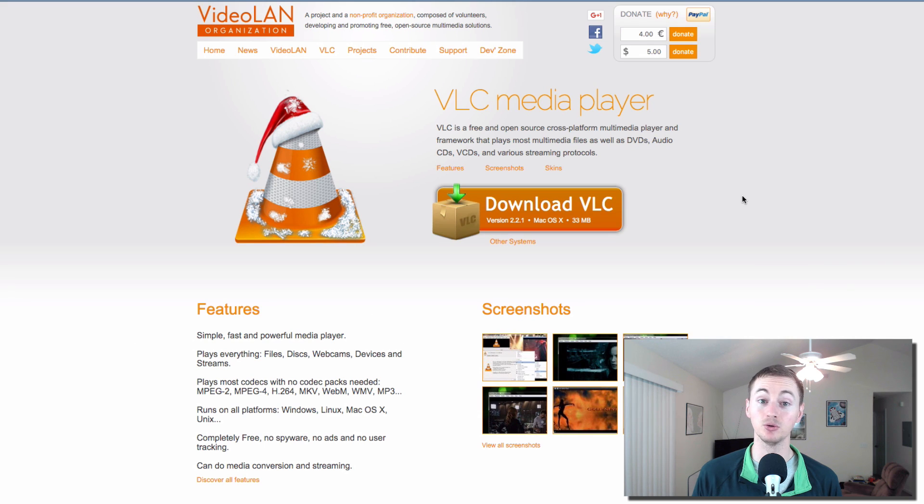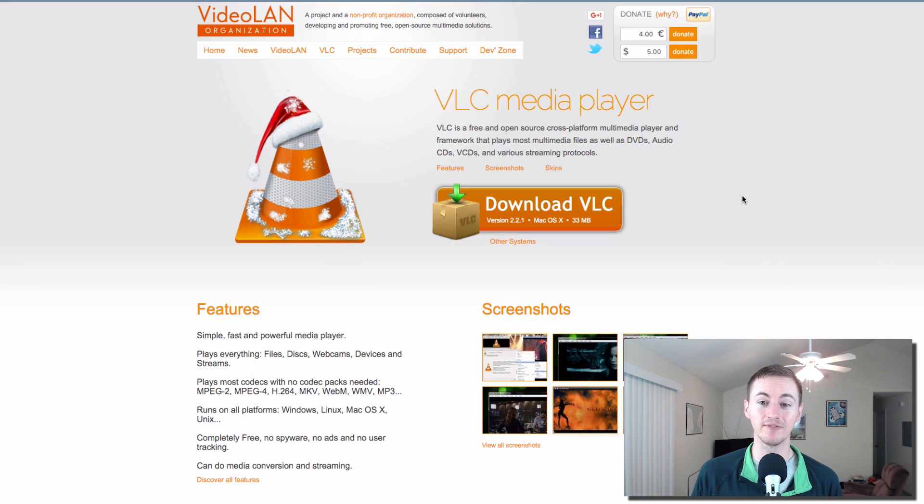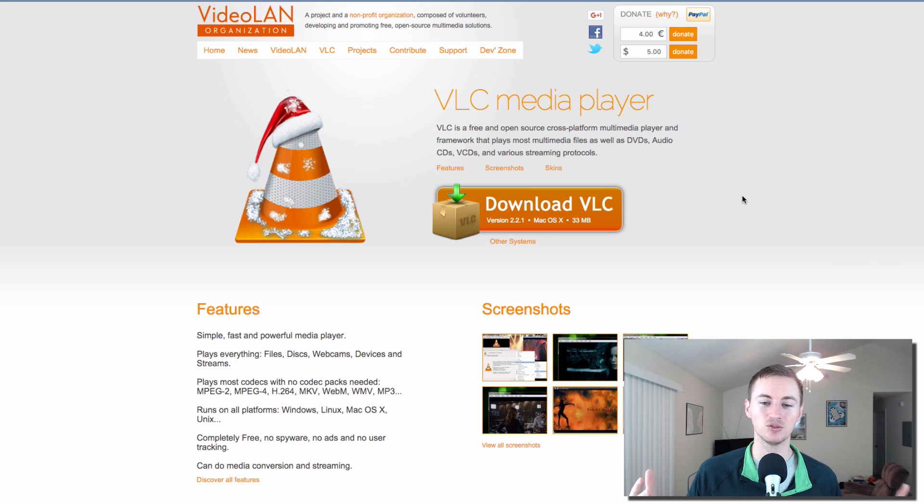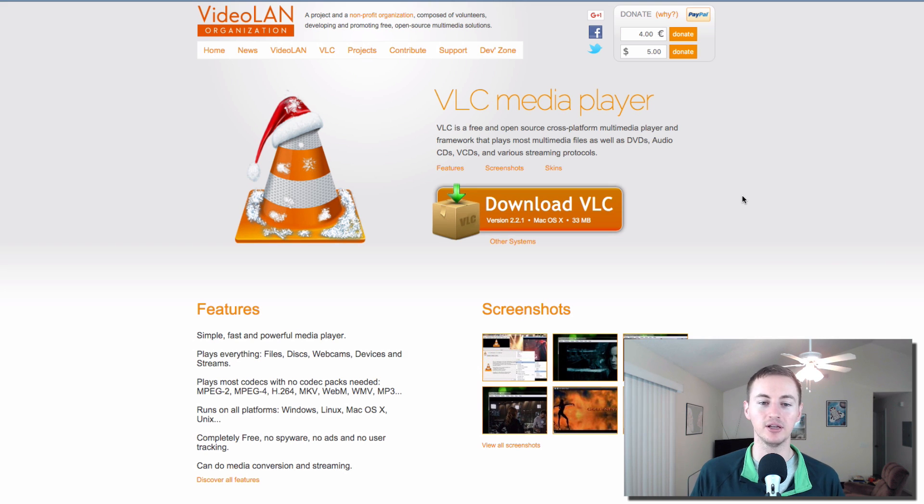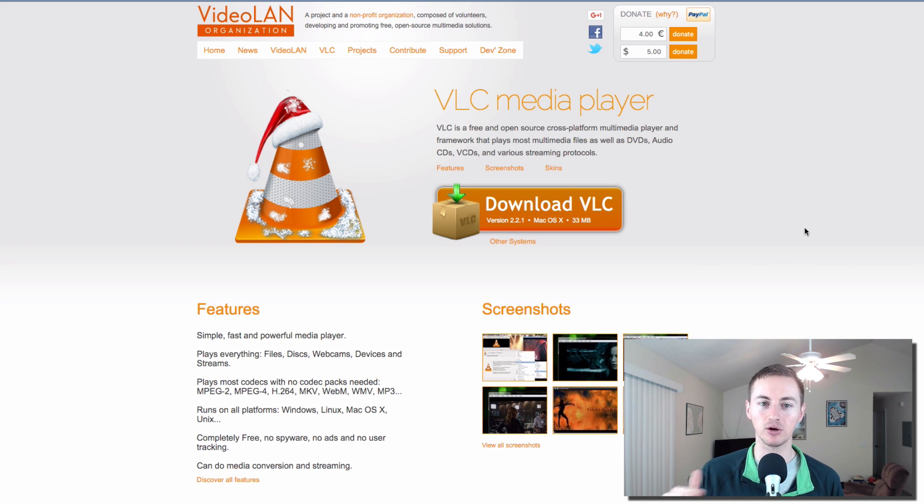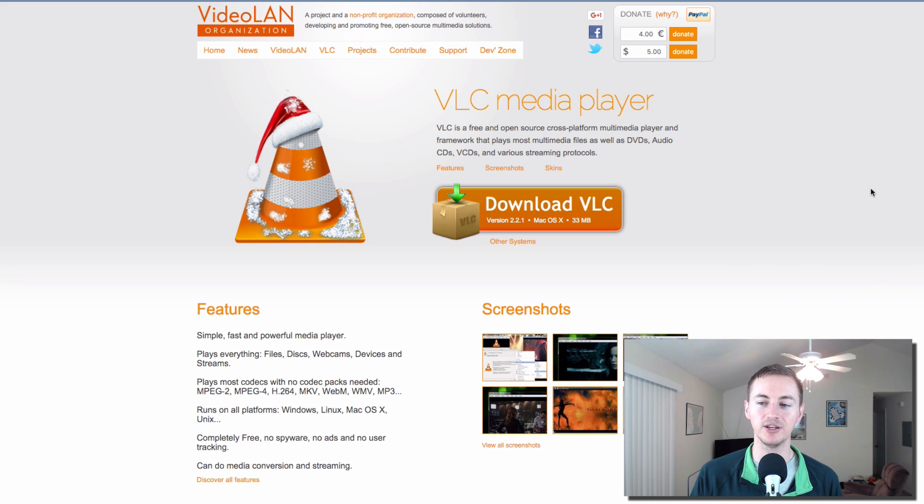VLC, the absolute best media player that there is for Windows and Mac. I've been using this for years on both operating systems. It's one of the first applications I install. It can pretty much play any media file, any video, audio file. It will be able to play it. You don't have to worry about QuickTime or anything like that. Just install VLC and you're good to go.